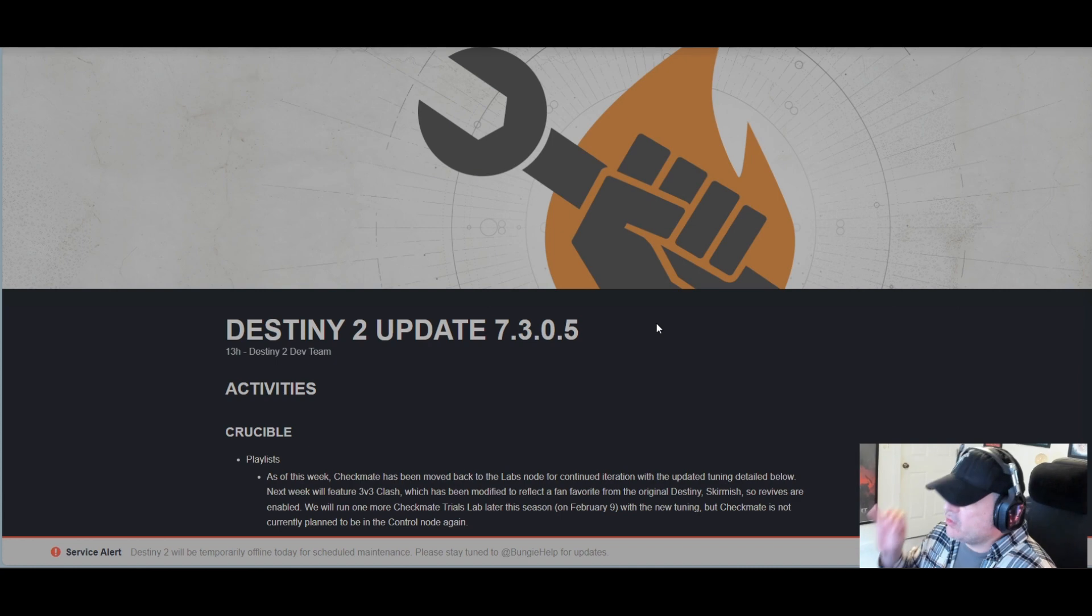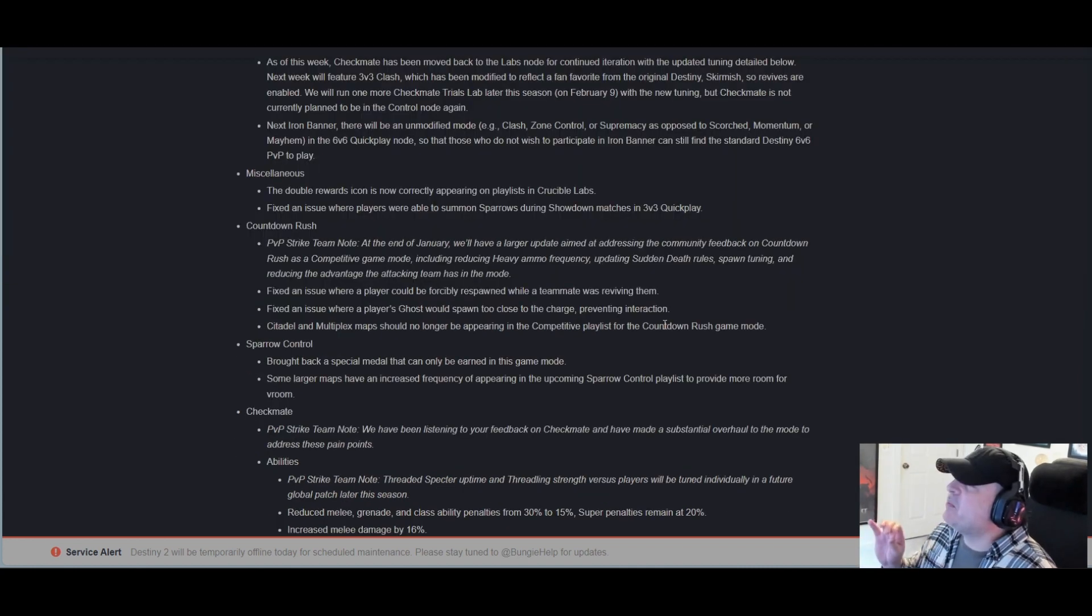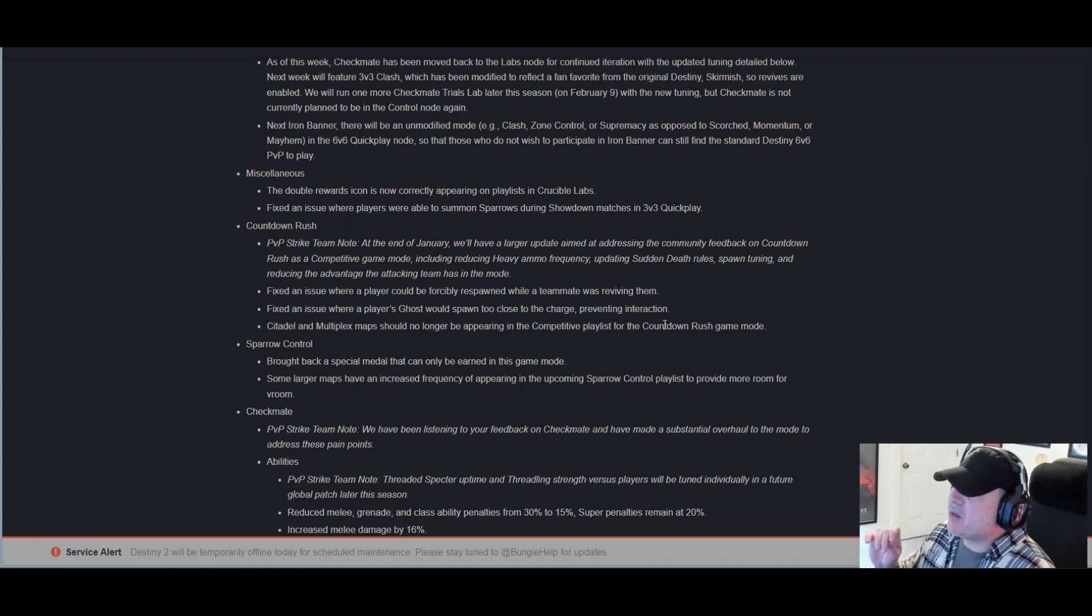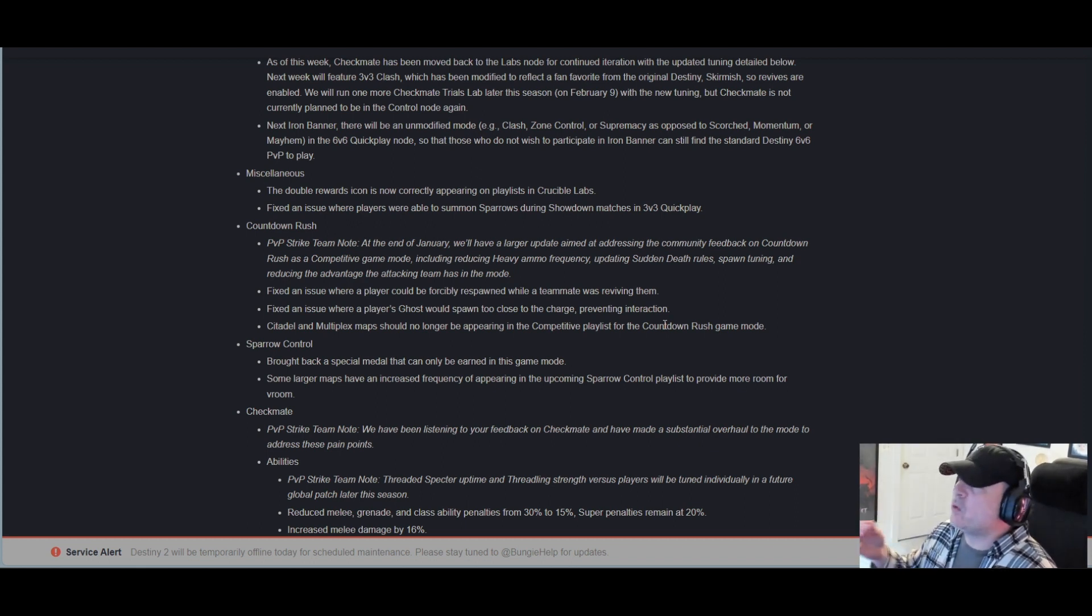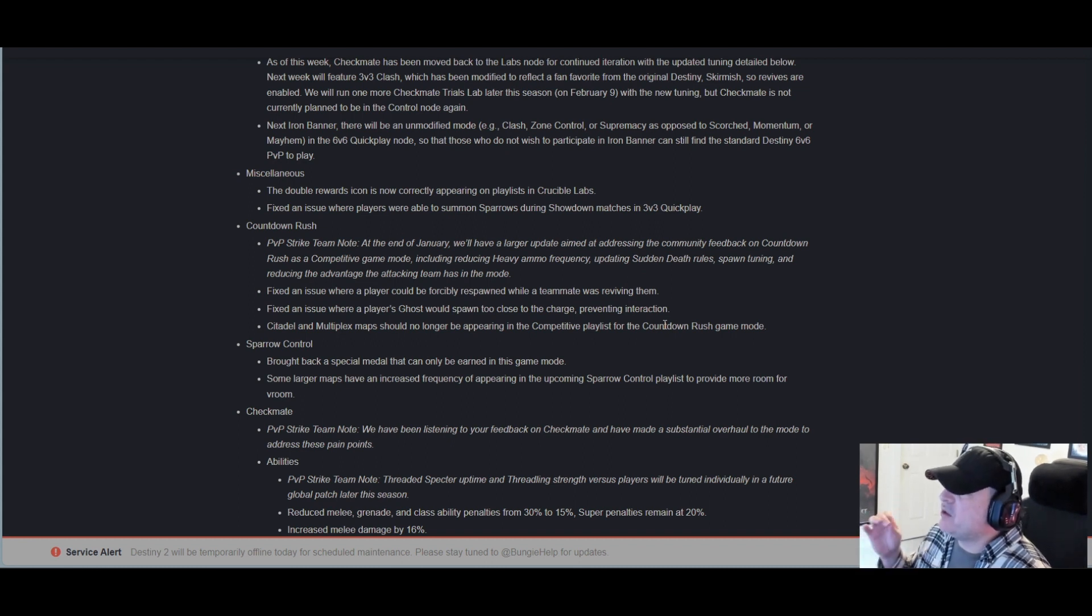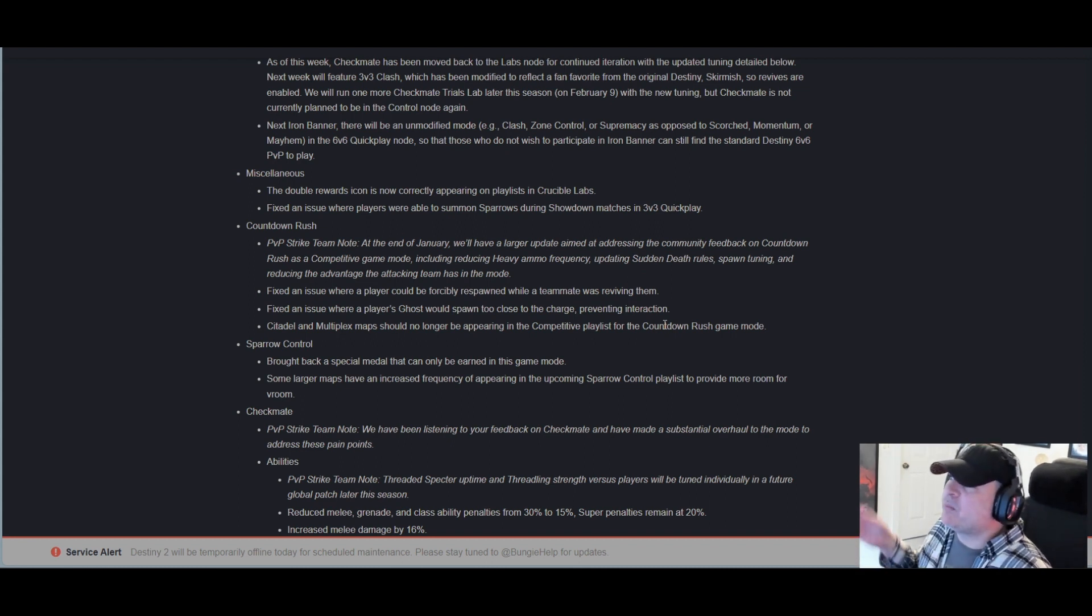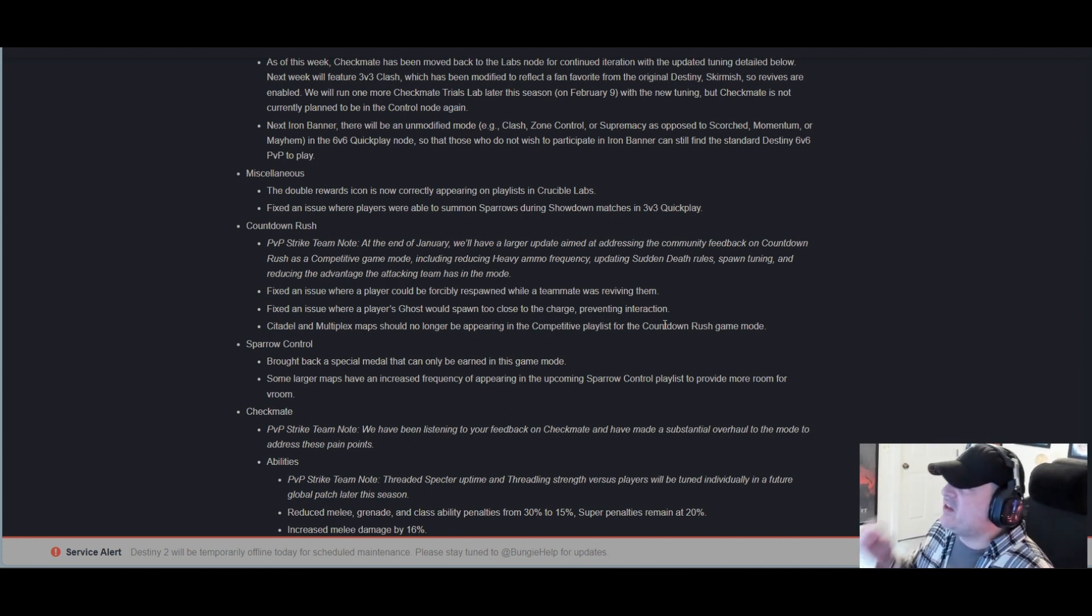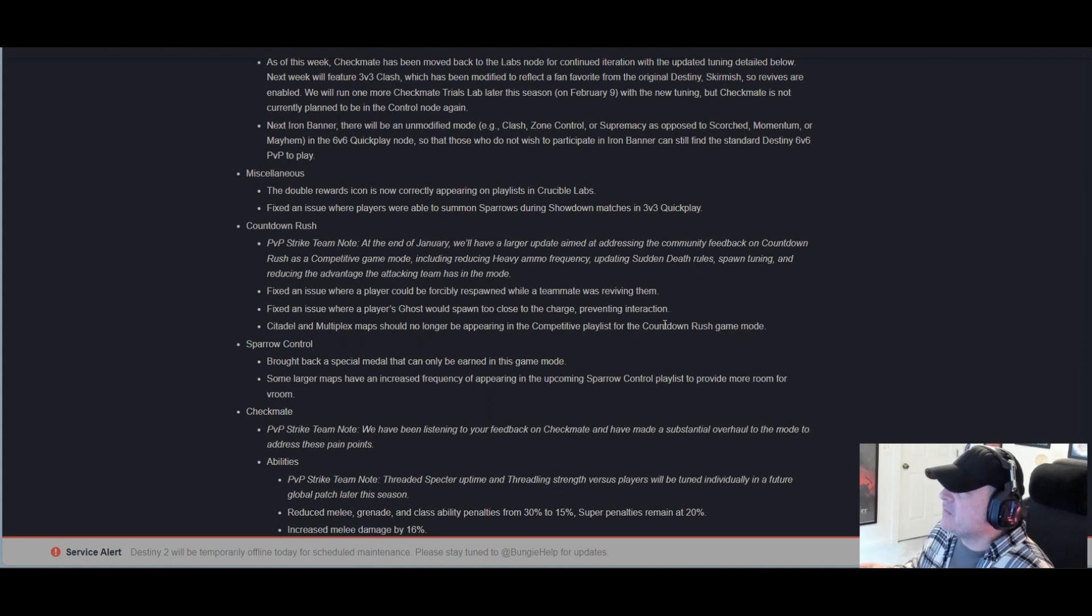Next Iron Banner there will be an unmodified mode, like Clash, Zone Control, or Supremacy, as opposed to Scorched, Momentum, or Mayhem in the 6v6 quick play node, so that those who do not wish to participate in Iron Banner can still find the standard Destiny 6v6 PvP to play.